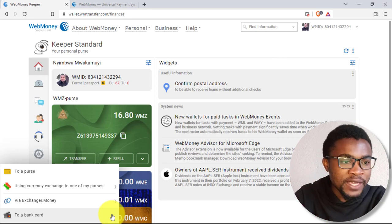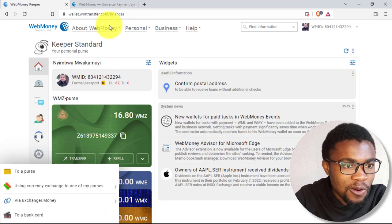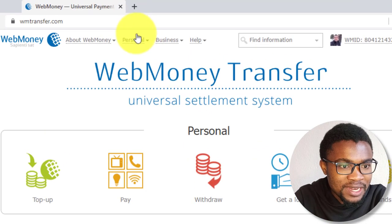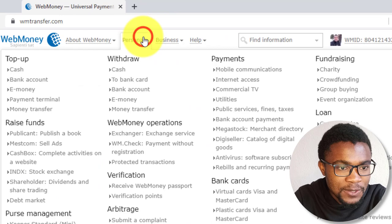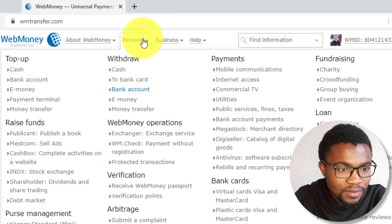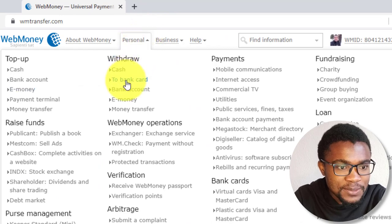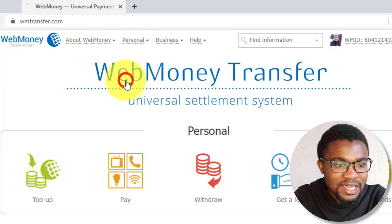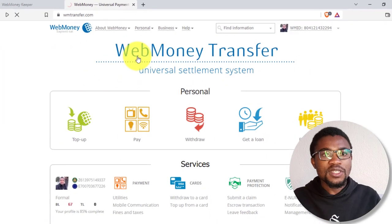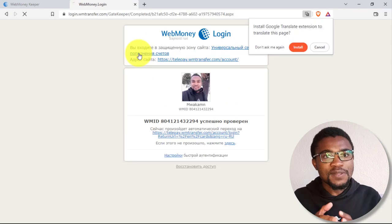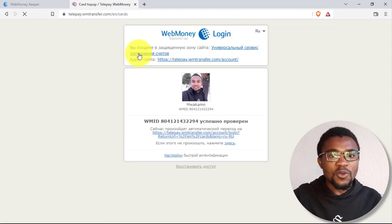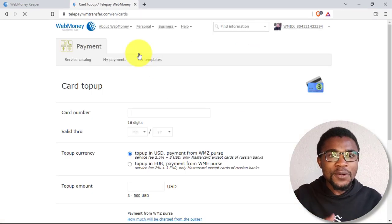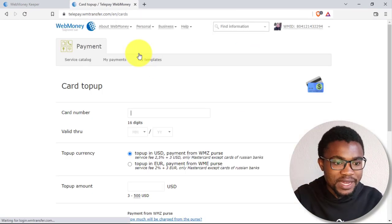But alternatively, you can come over here and press on personal, then you come and press to a bank card. If you use this method, you'll be able to see how much you're going to be charged prior to transferring the money.